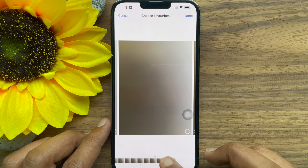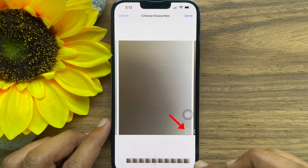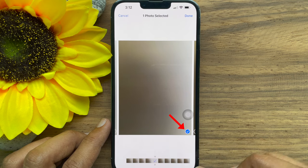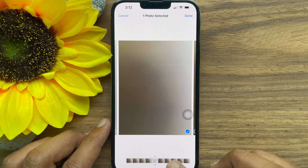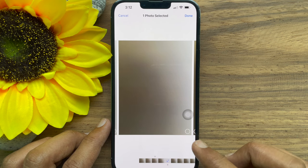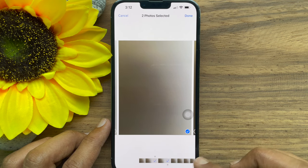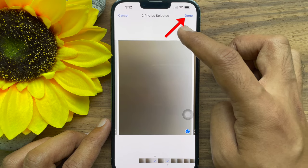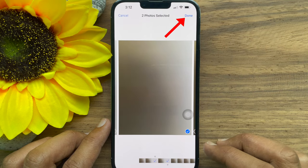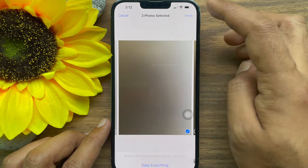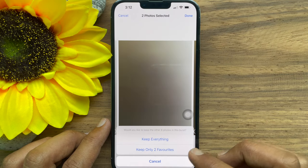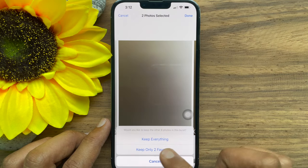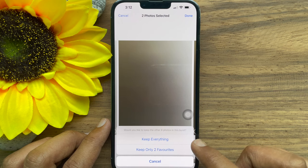Select photos by tapping on the circle in the bottom right corner of each photo. Tap Done on the top right. A prompt will appear: 'Two photos selected — would you like to keep the other eight photos in this burst?'